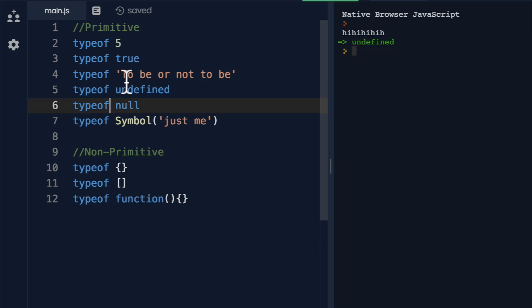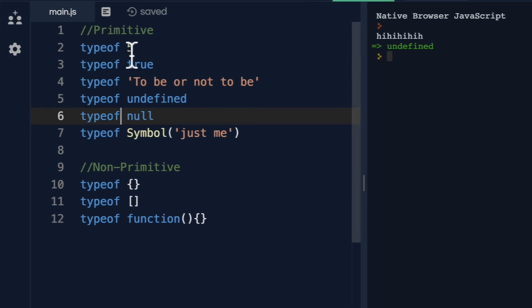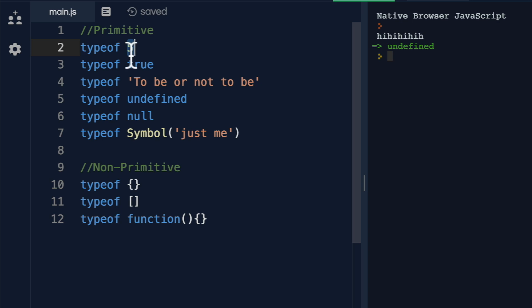It's data that only represents a single value. So that means this primitive five, well, in memory, the value is five. In memory, the value is true.